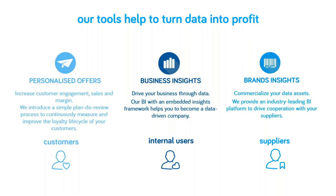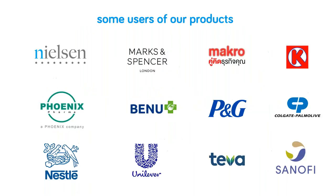We have three products. We operate in 15 countries, and ingest just over 100 million records weekly. Our aim is to help clients turn data into profit. We do this with three products: Personalized offers, business insights, and brands insights. Personalized offers are all about increasing customer engagement, sales, and margin from your customers. We introduce a simple plan to review process to continuously measure and improve the loyalty lifecycle of your customers. Business insights is our BI with embedded insights framework that helps you to become data-driven. And brands insights is our platform to drive supplier collaboration and commercialize your data assets. We're proud to have some of the following users of our products including retailers such as Marks & Spencer, Makro, and Circle K, and FMCG suppliers such as Coke, P&G, and Colgate.